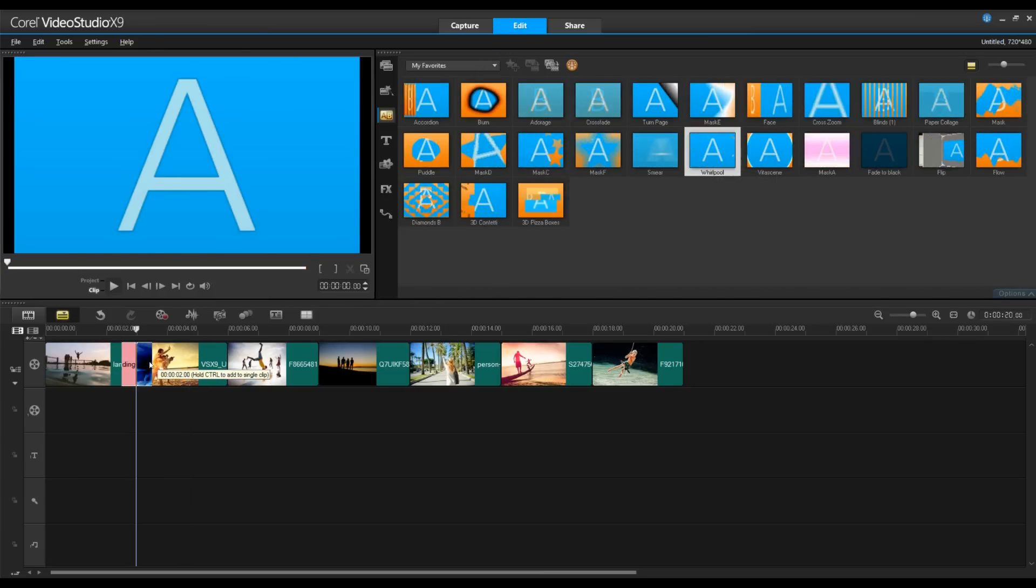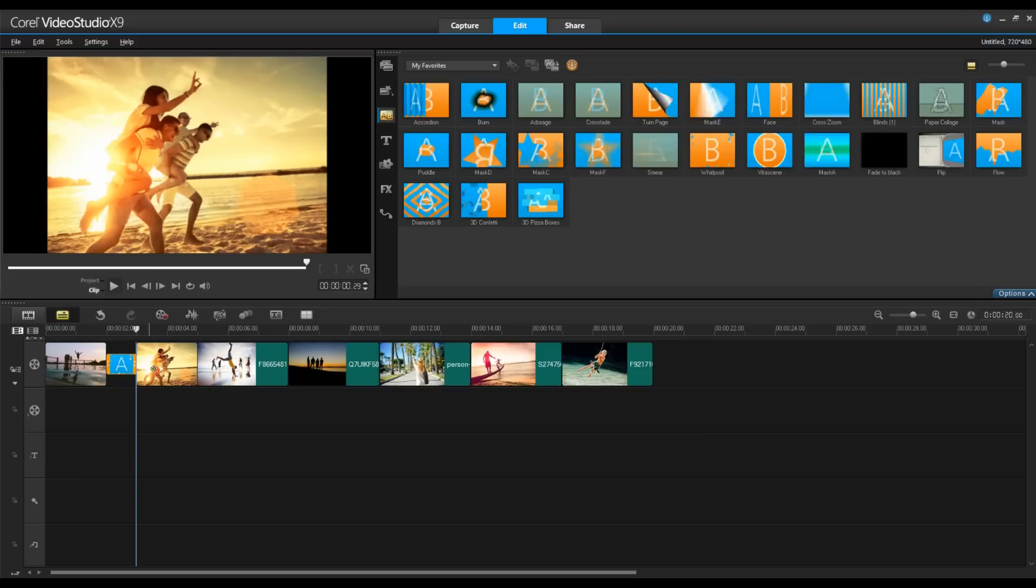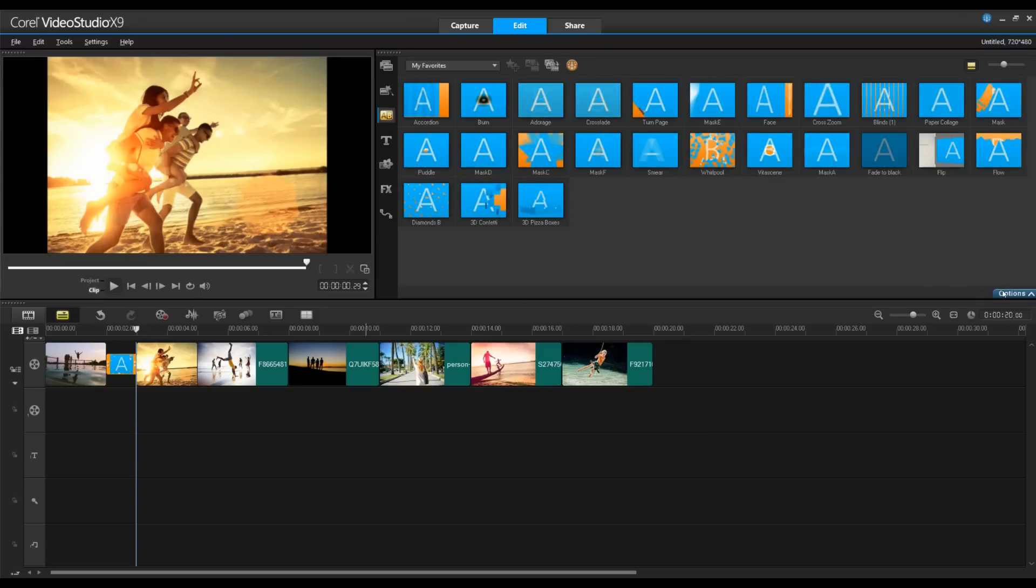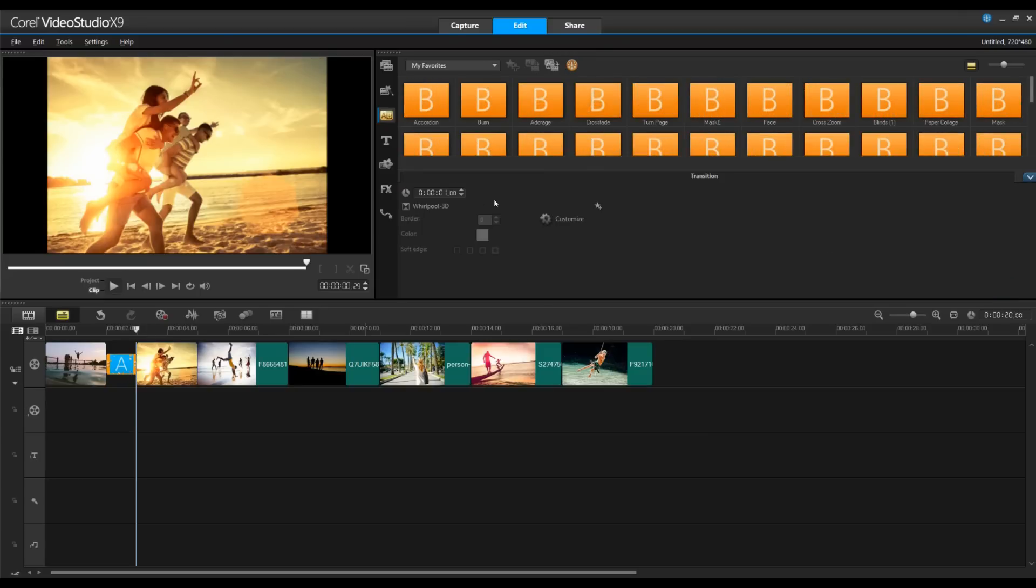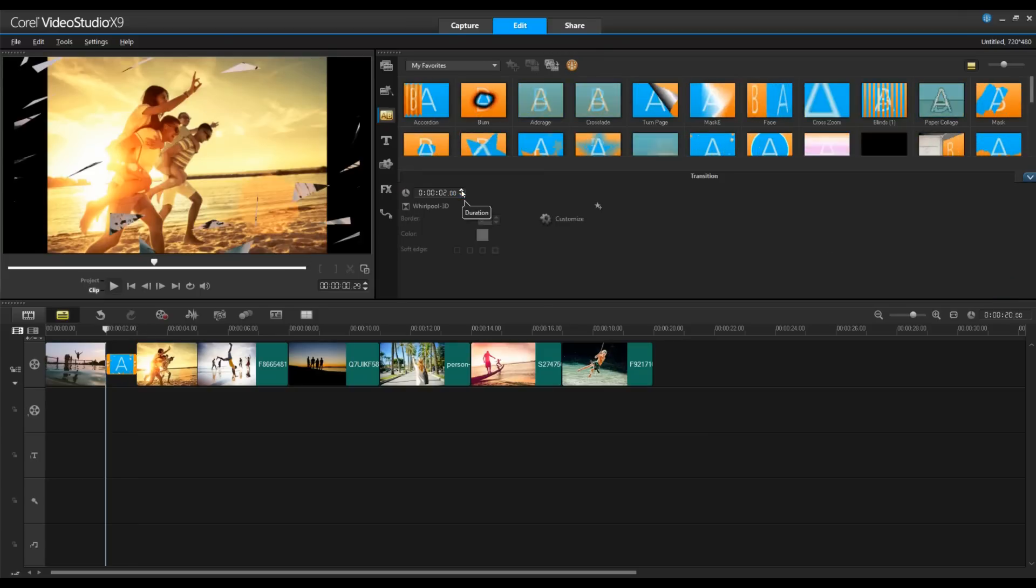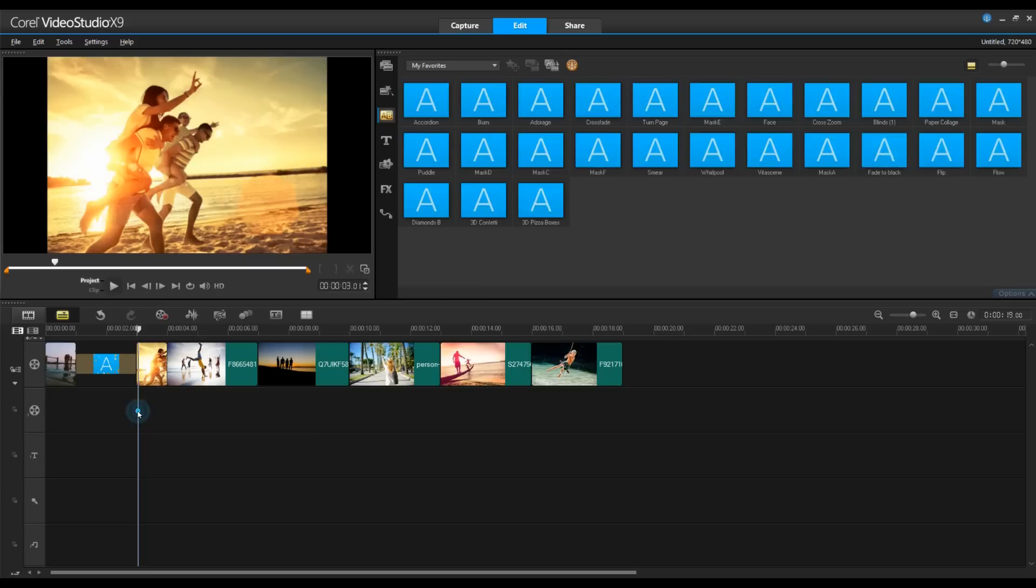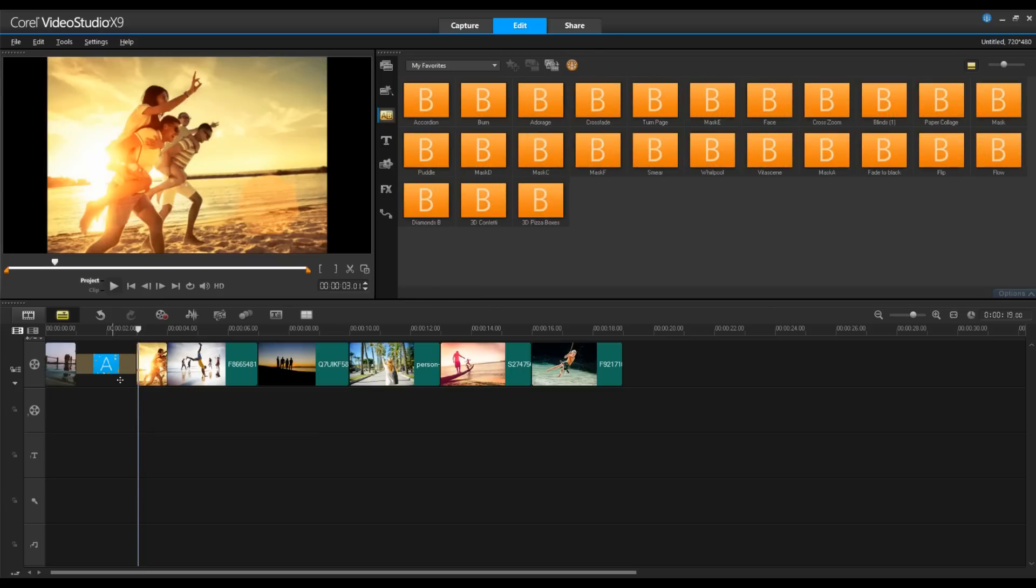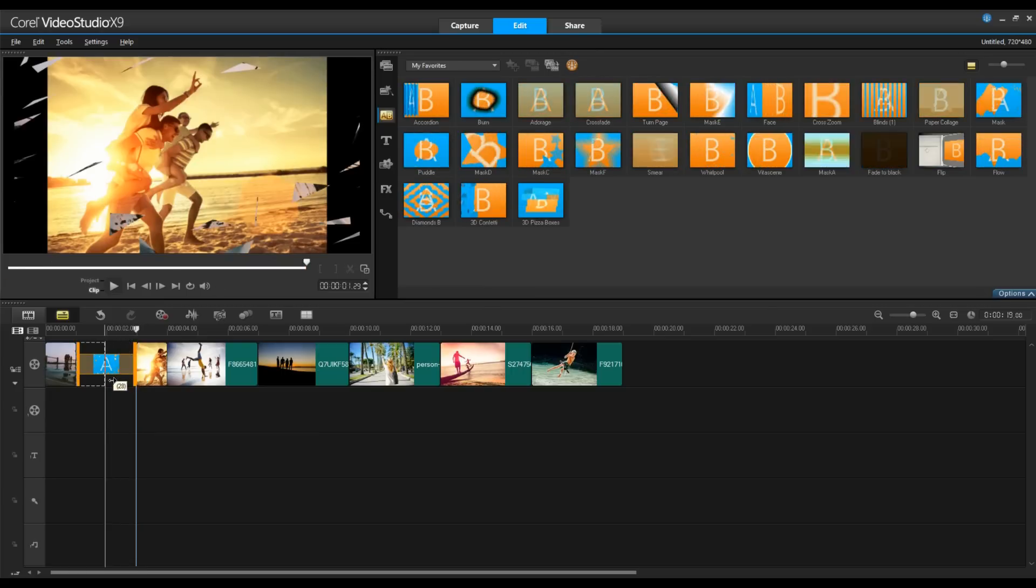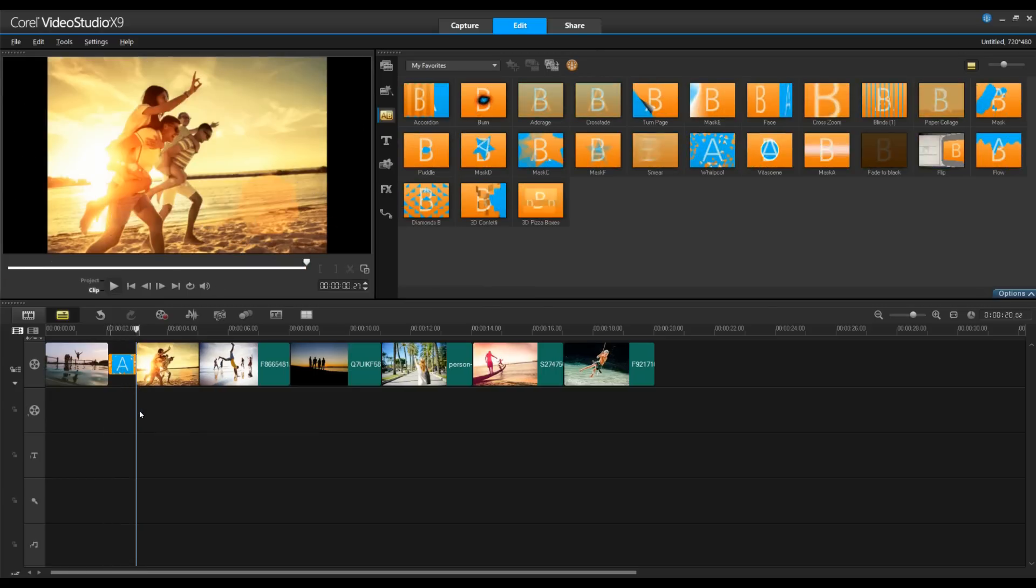To add a transition simply drag and drop it between the two clips in your timeline. To change the duration of the transition you can do this under the Options menu, or you can do this in the timeline by selecting it and dragging it to the length you wish.